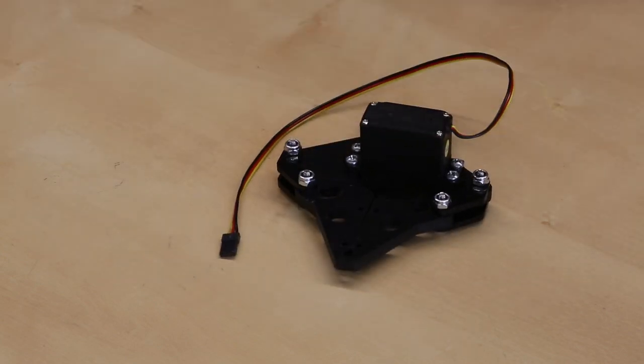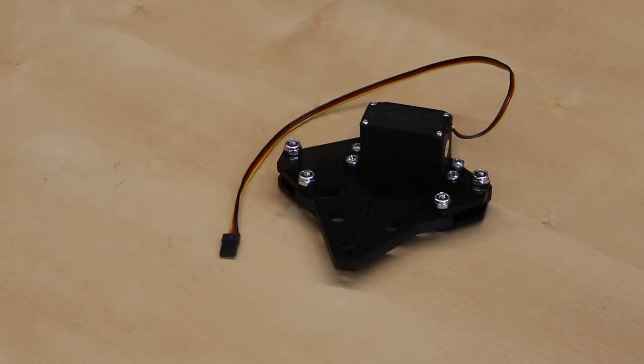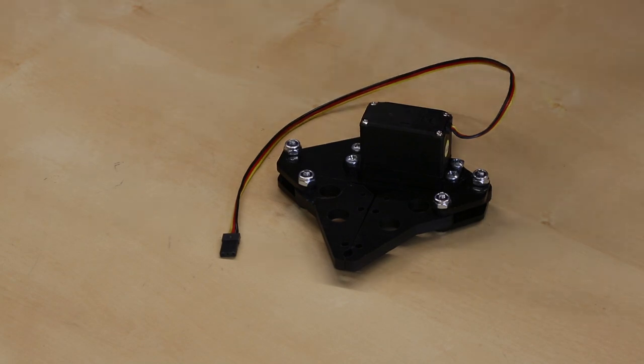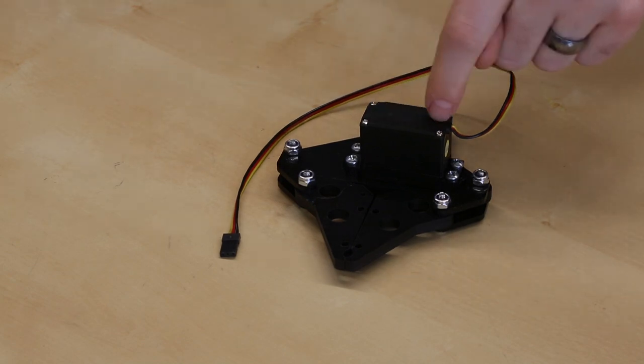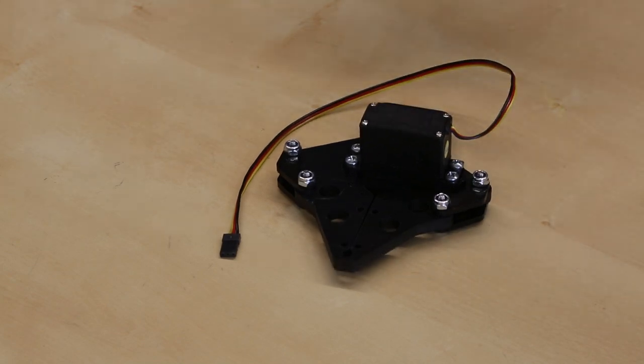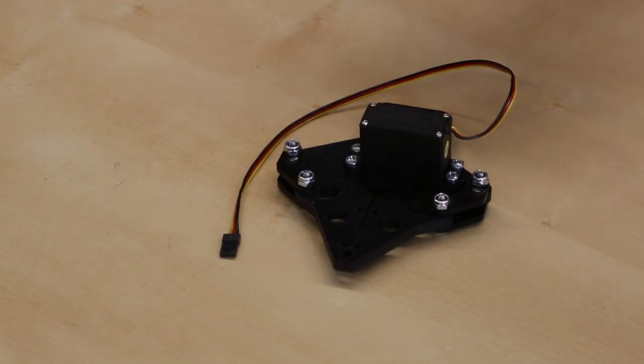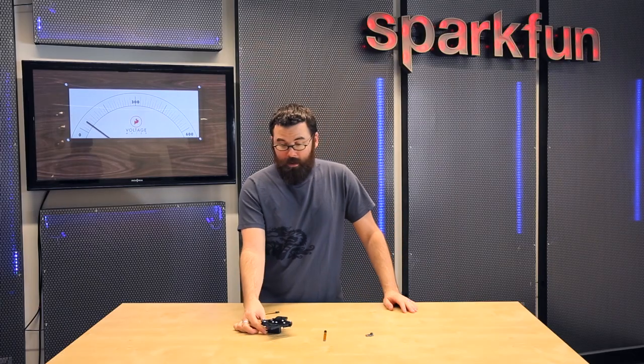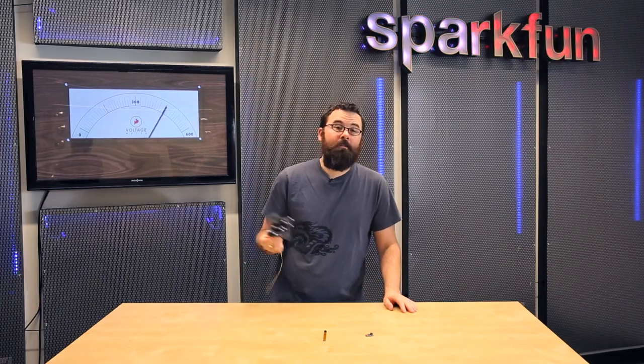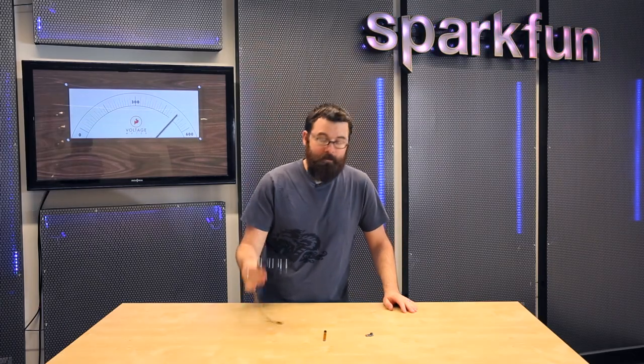These do come as a kit that you have to assemble - just all the pieces that you tighten together - and you have to supply your own servo. This does work with any of these standard Hitec servos. So if you're interested in a gripper kit, check out the parallel gripper kit from Actobotics.